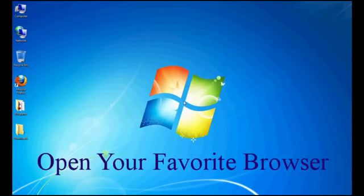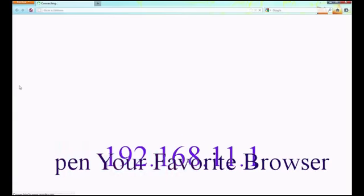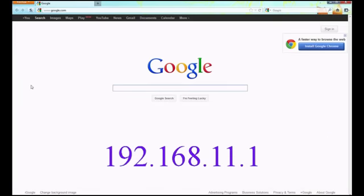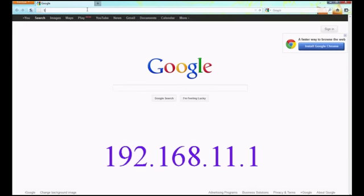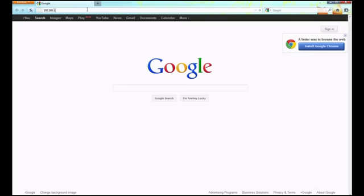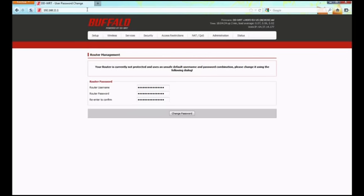First, open your favorite web browser. We are using Firefox for this demonstration. Go ahead and locate your address bar, clear out what is in it, and type 192.168.11.1. Don't include any www's in front of it, just those numbers will do. Then hit enter on your keyboard.